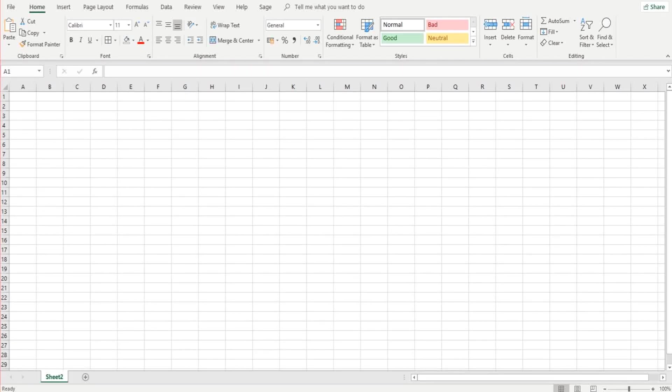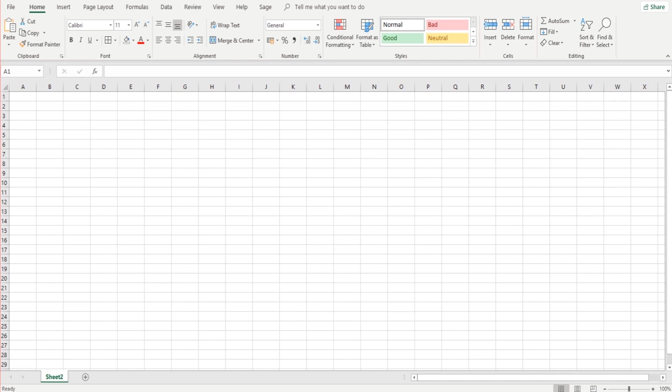Welcome to part 3 of this Excel Basics tutorial. In the previous videos we've gone through a lot of things such as columns, rows, entering data, deleting data, changing the appearance of data, the font, the color, the size, etc.